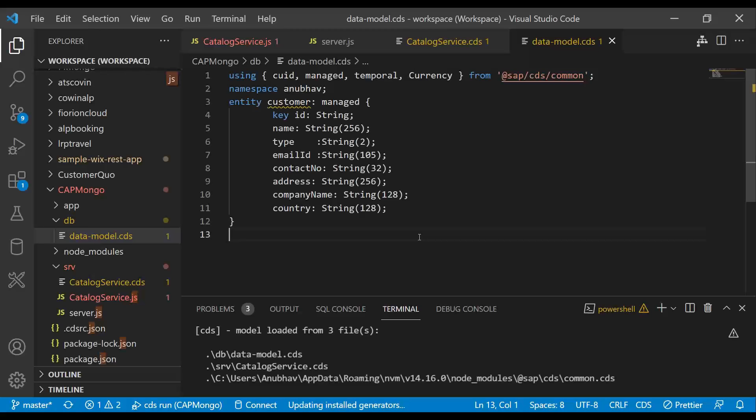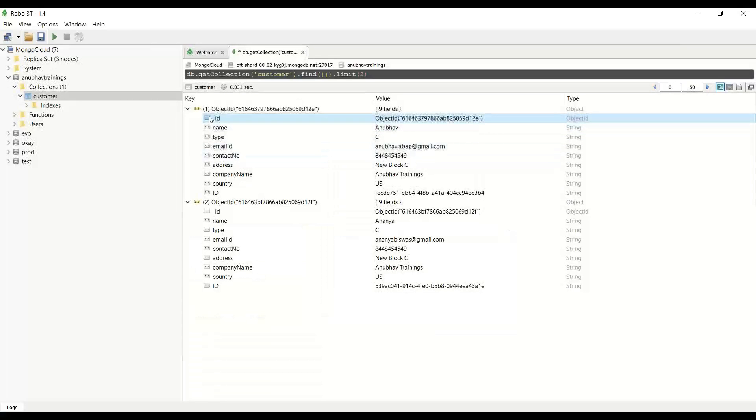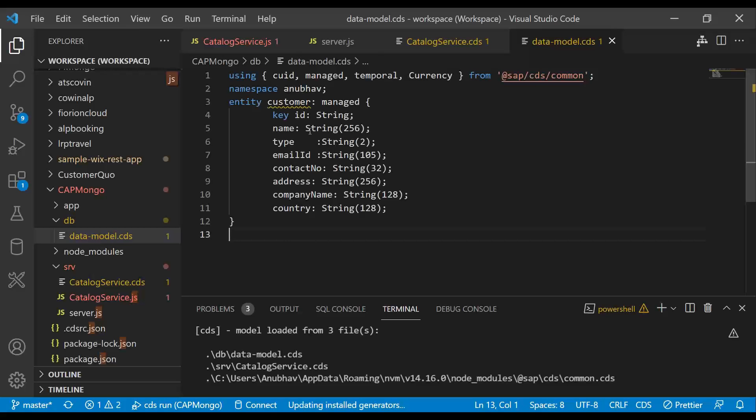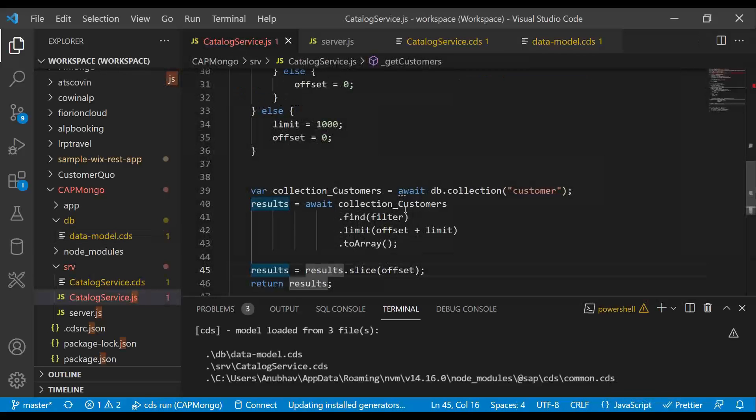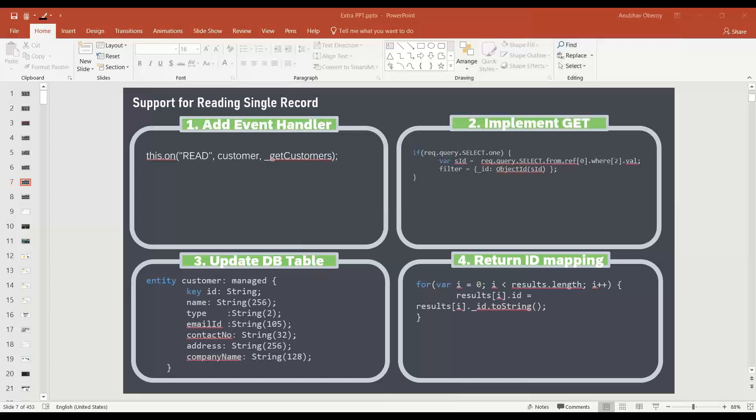The next change which I need to do is when we are getting all the records from the database, we will map this underscore ID coming from Mongo to this particular ID which is defined in our model. So I will switch over back here and now I will do the required mapping in step number two.